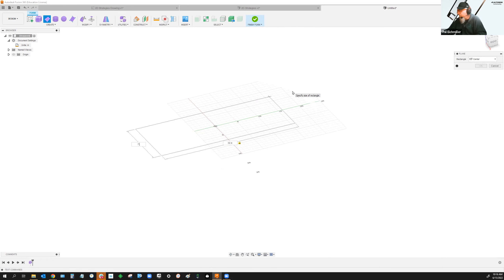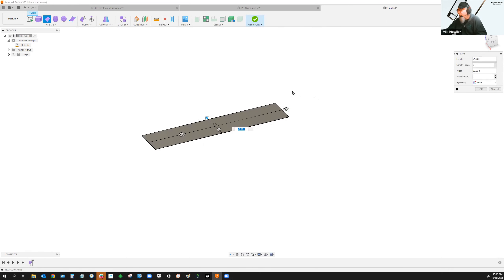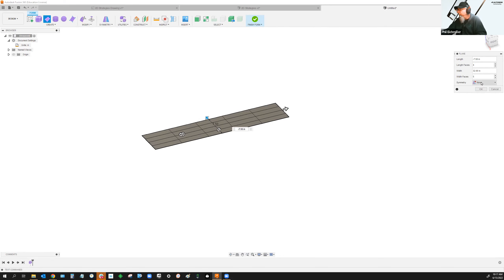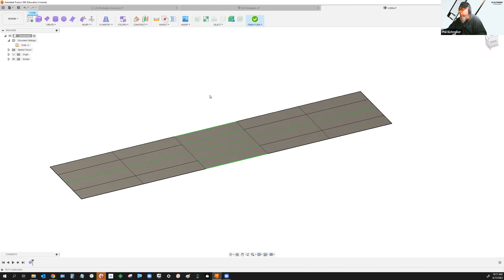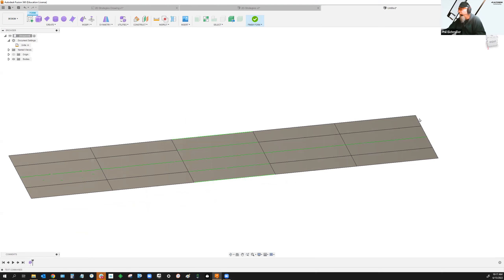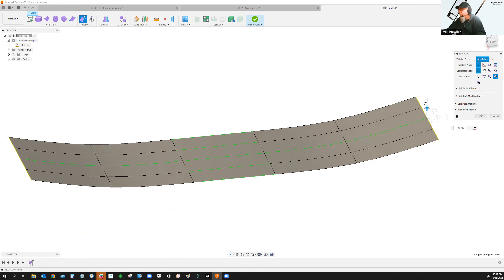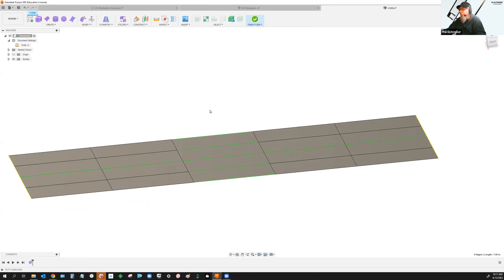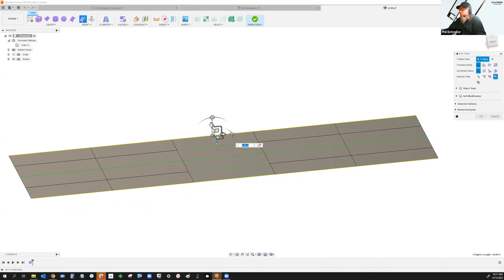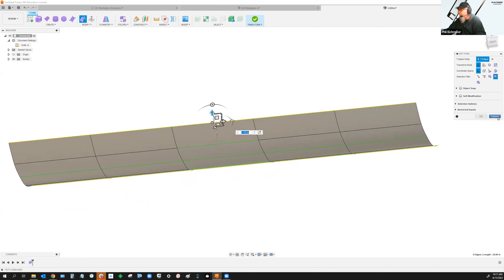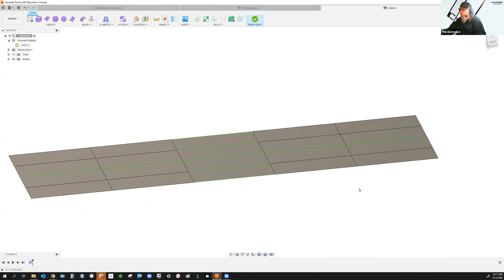Phil sets up the T-spline plane: 32 by 7.5, clicking to start playing with it — about five links in one direction and four in another. You can add things like symmetry — both length and width symmetry. This is the starting shape for the skateboard. The green color means symmetry, and if you pull up on it, you'll get symmetry on both ends. You can work in just one quadrant and really start to get your model put together.